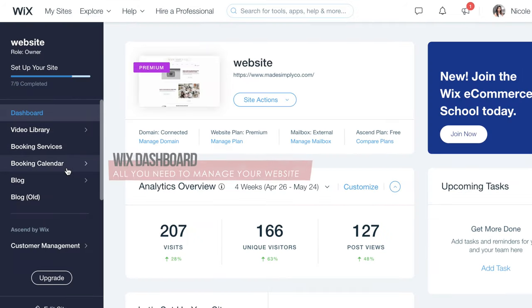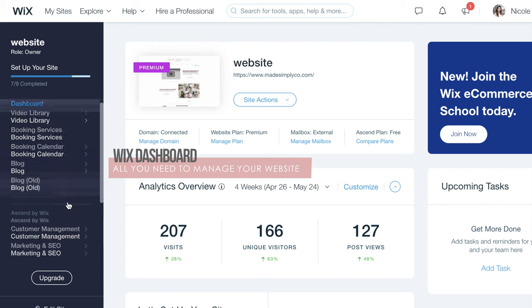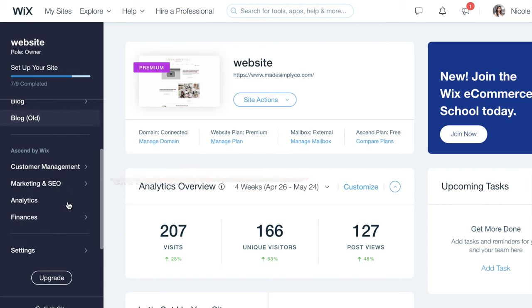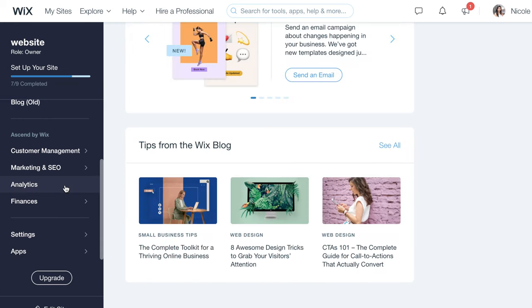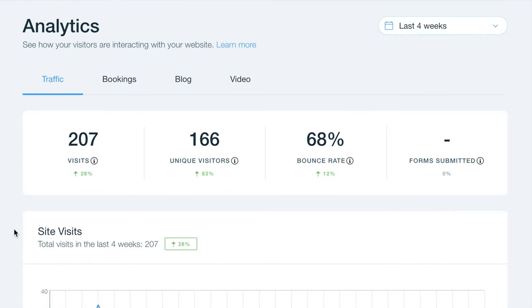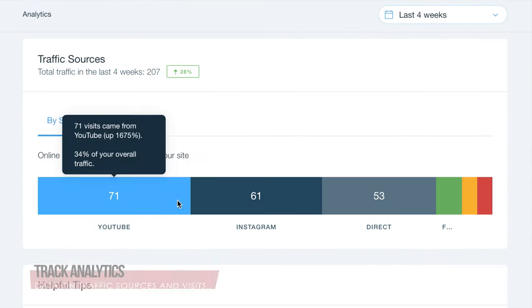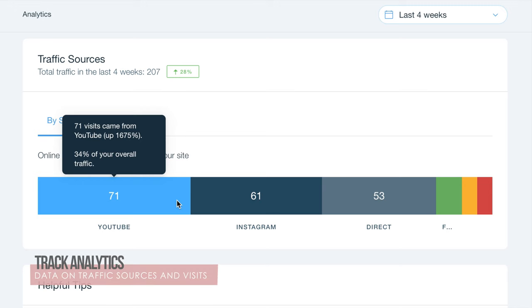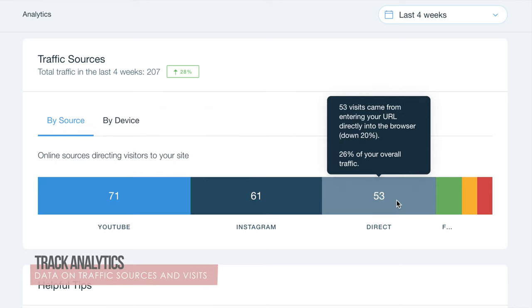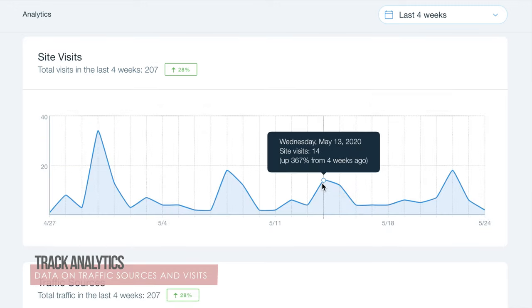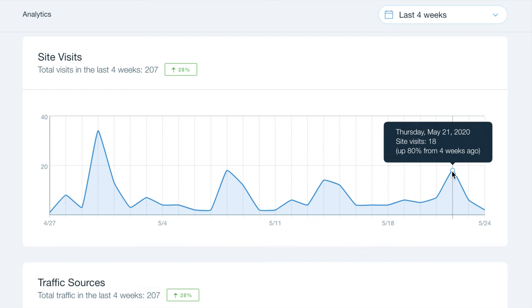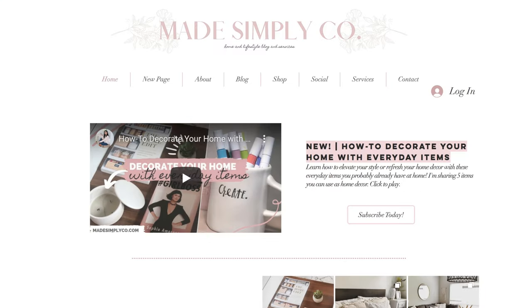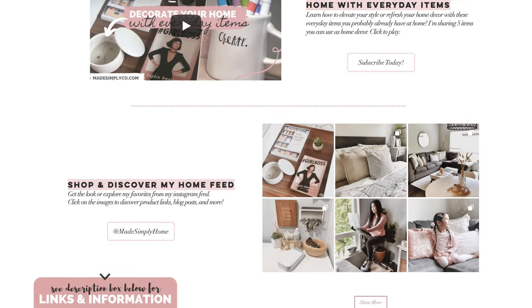Wix is not only great for designing your website but has the tools built in to help it be successful. The dashboard is where you will manage your blog, services, booking, invoices, or inventory. Wix also tracks your analytics and knowing your traffic sources is important in growth and discoverability. Since launching my site I love seeing all the progress it's making and where I can make improvements.